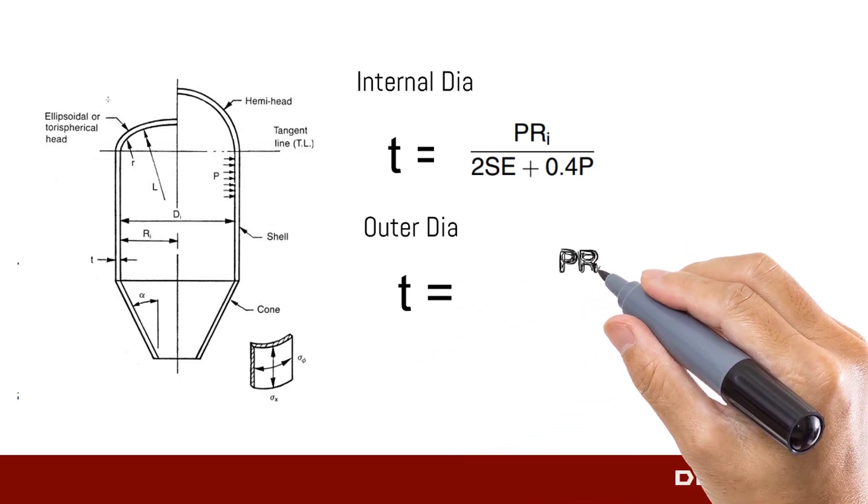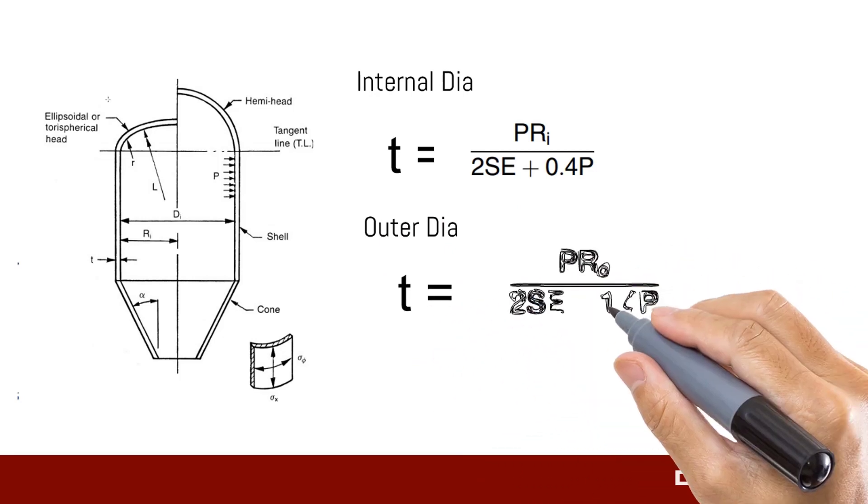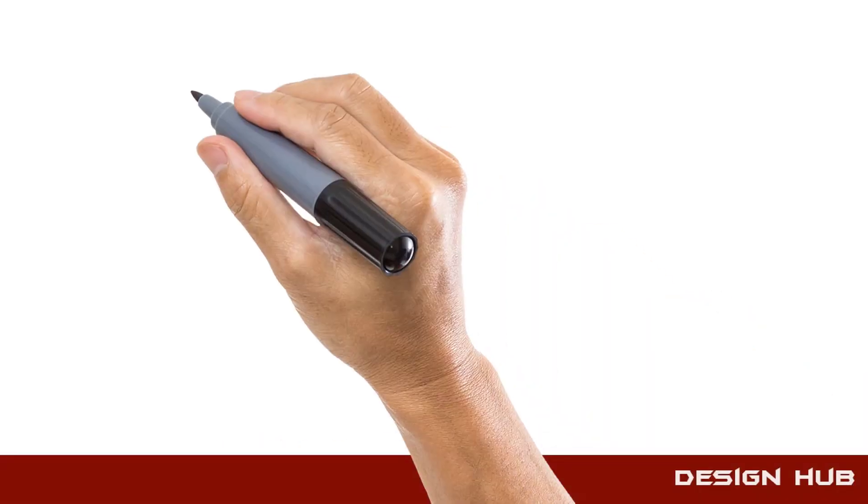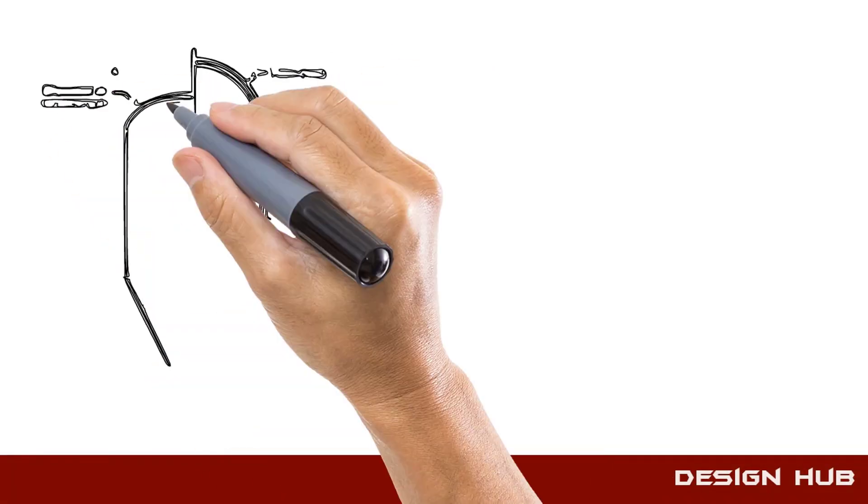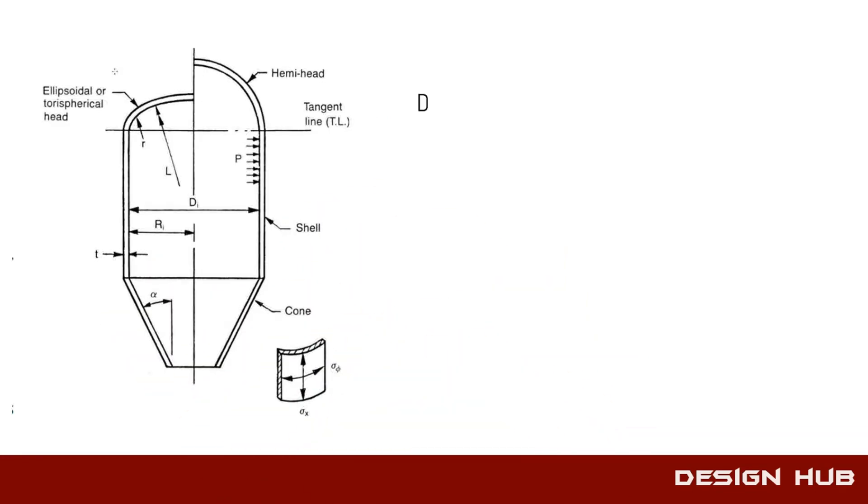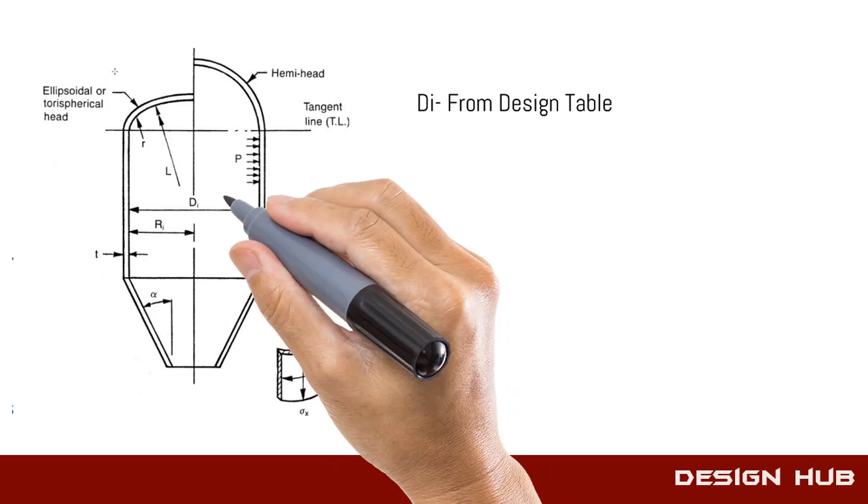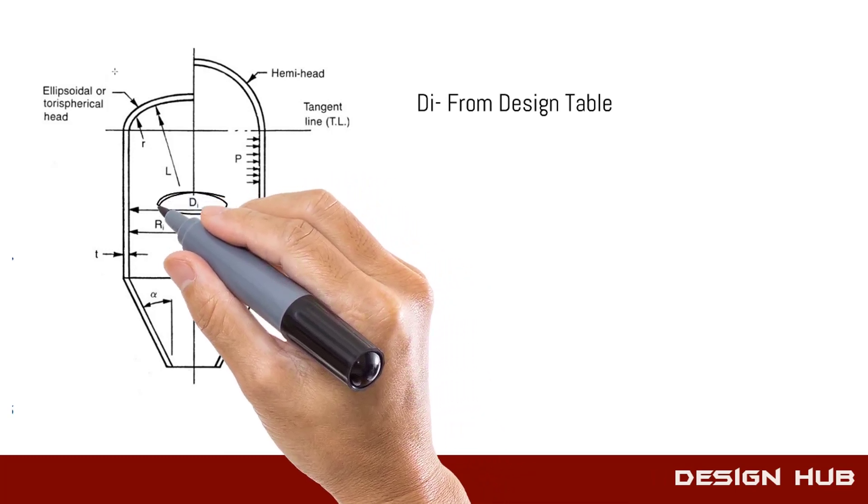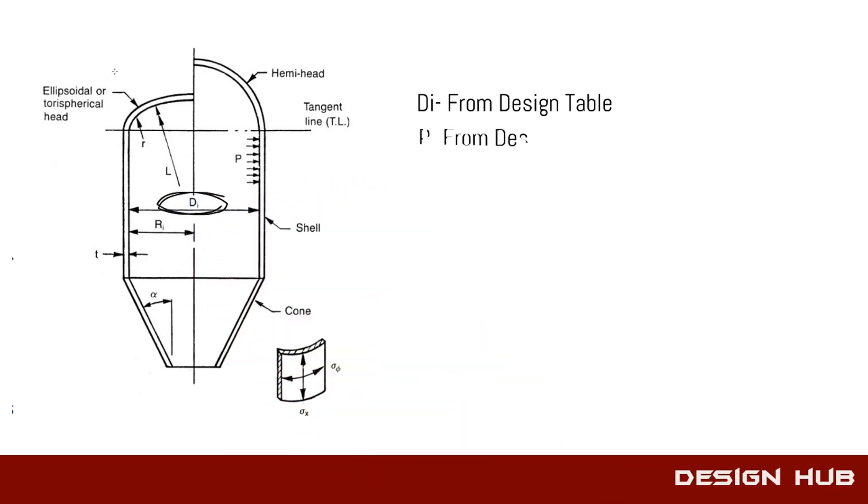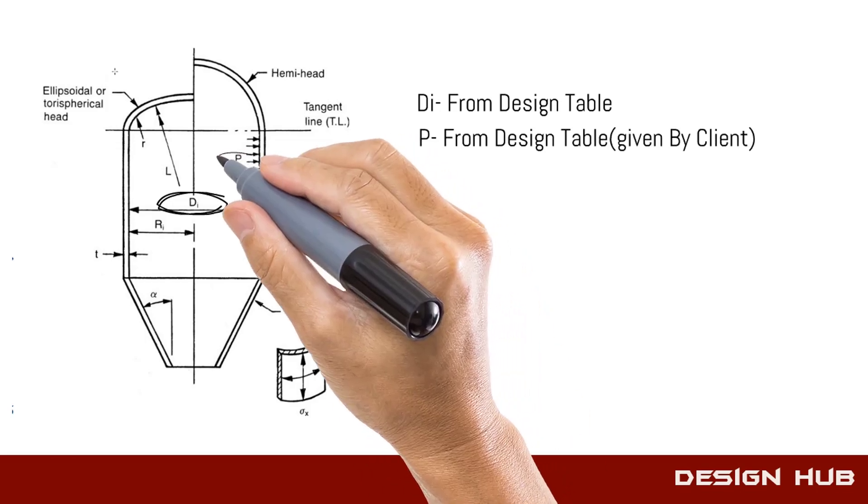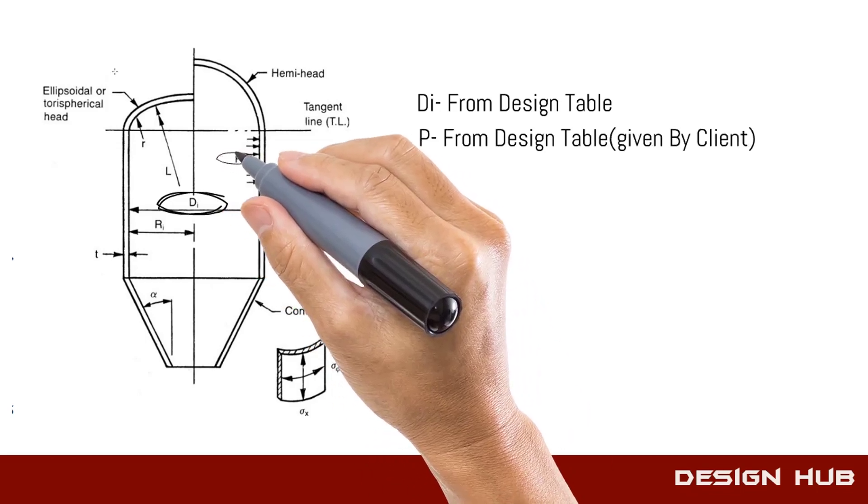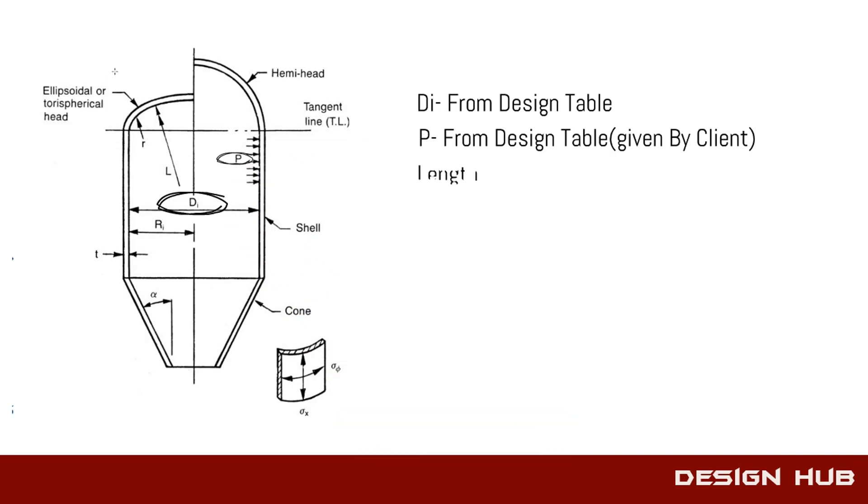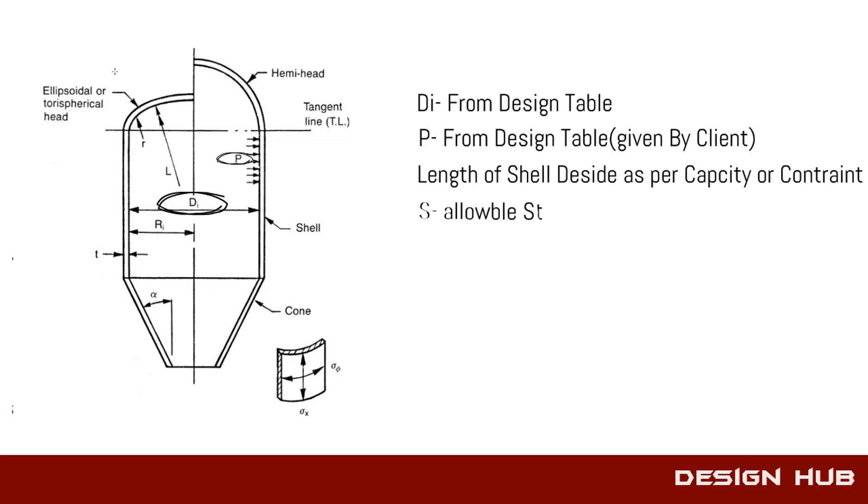Allowable stress you can take from given table.